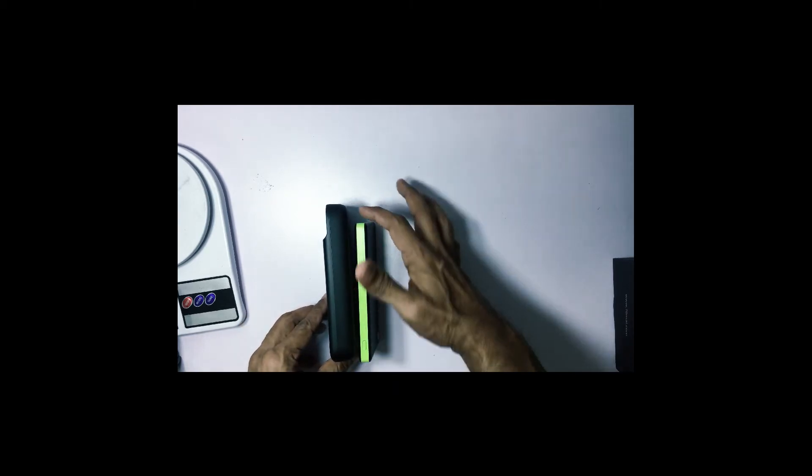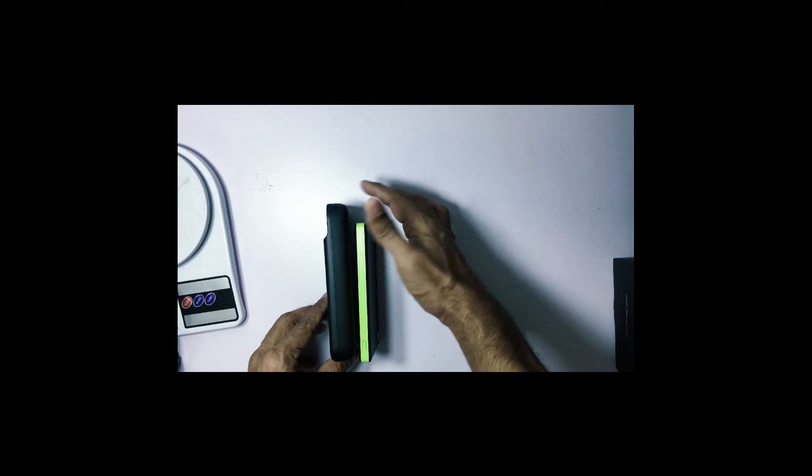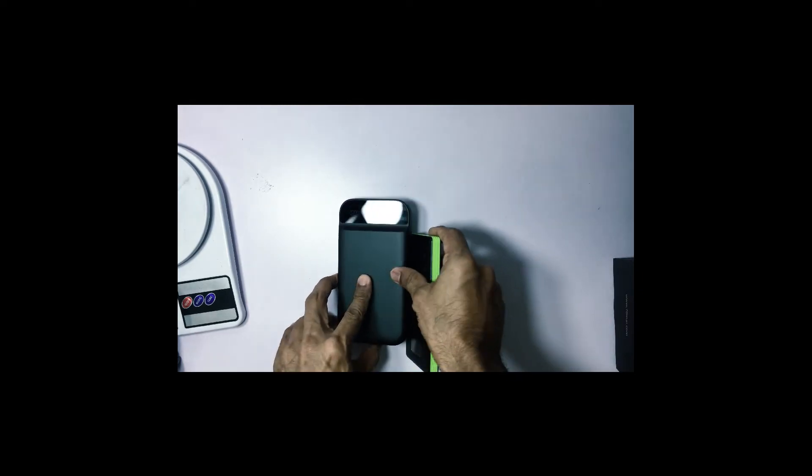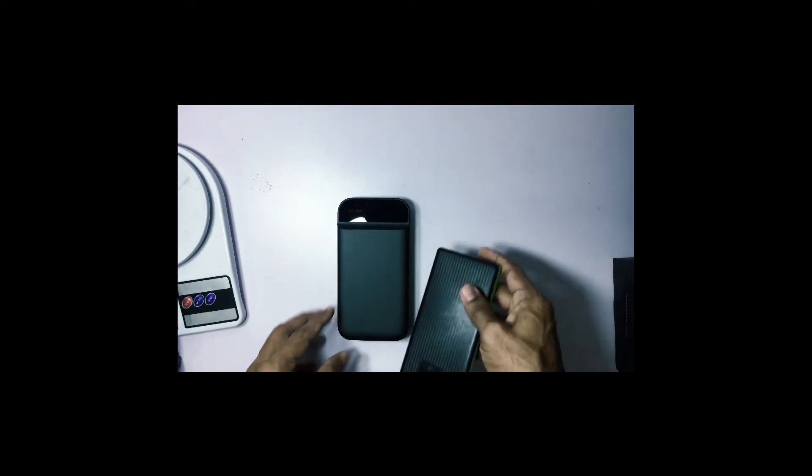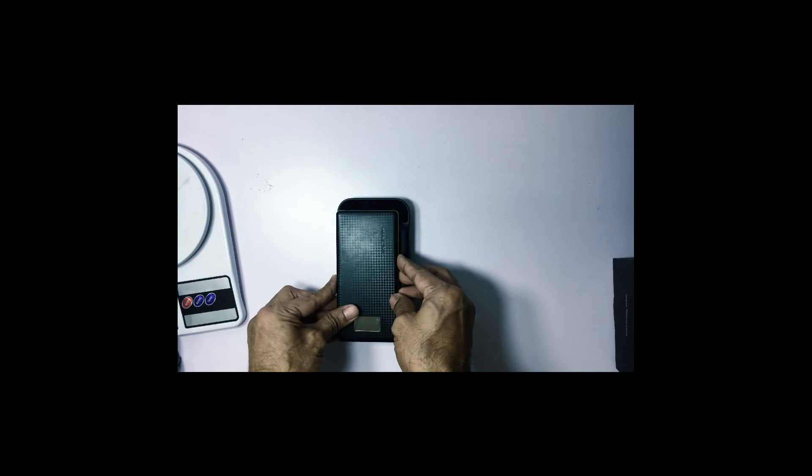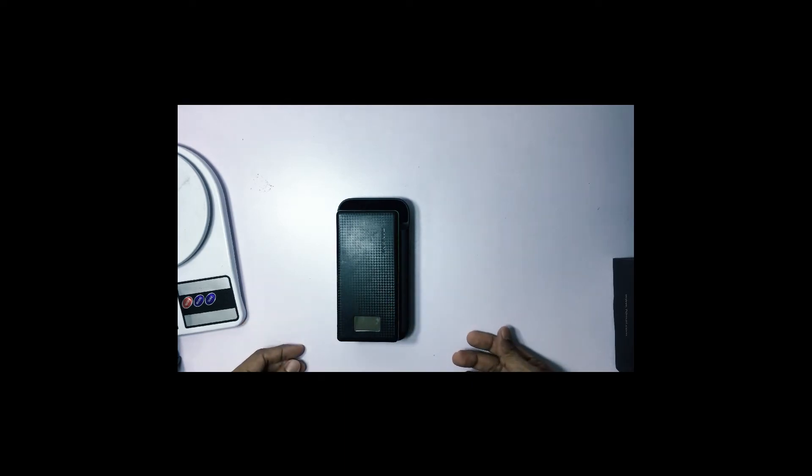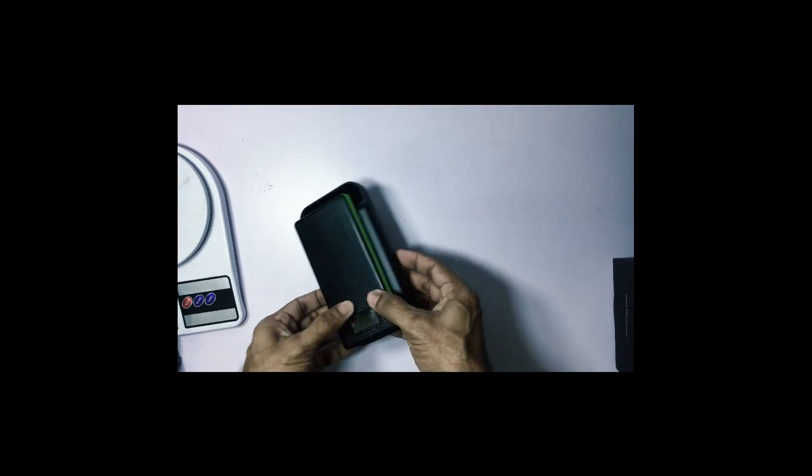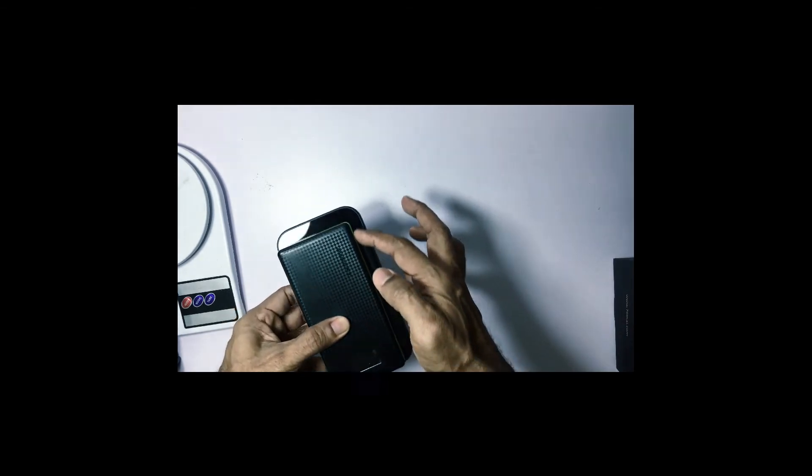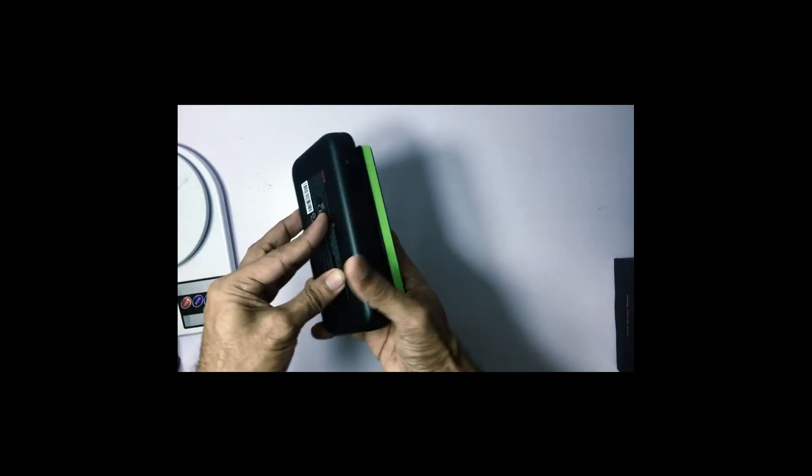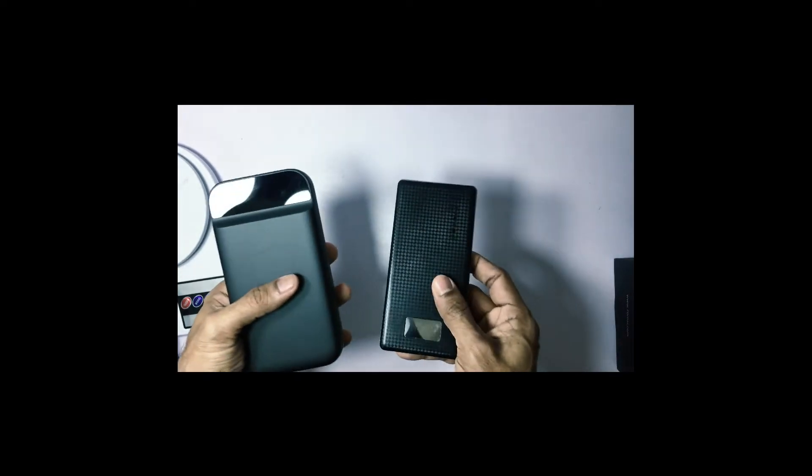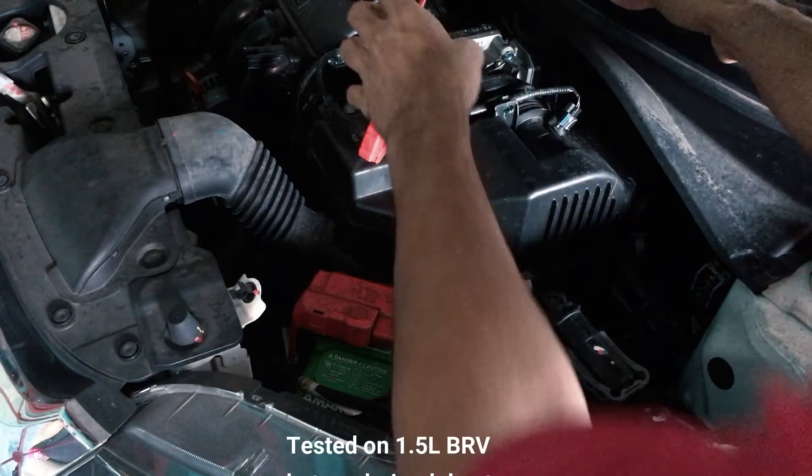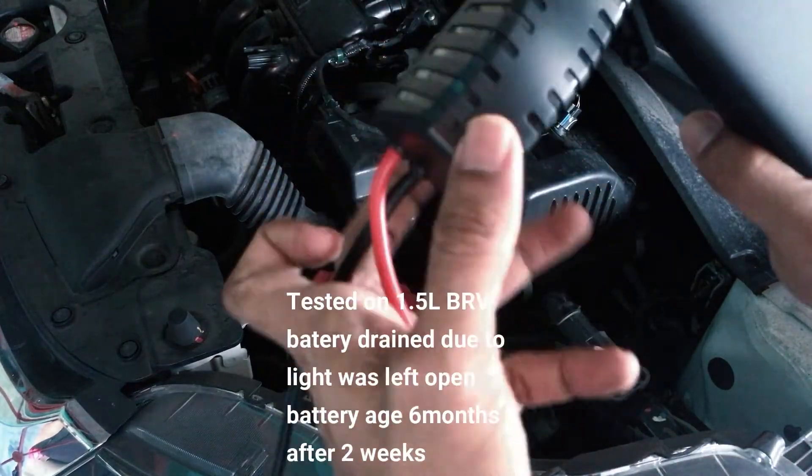As you can see the size of the power bank. It's almost double the size actually. Slightly taller. Thicker. Twice the thickness. And this is the comparison. So if you're thinking of putting it in your phone or bag, it's quite a heavy piece. It's like you're carrying 2 or 3 phones at a time.